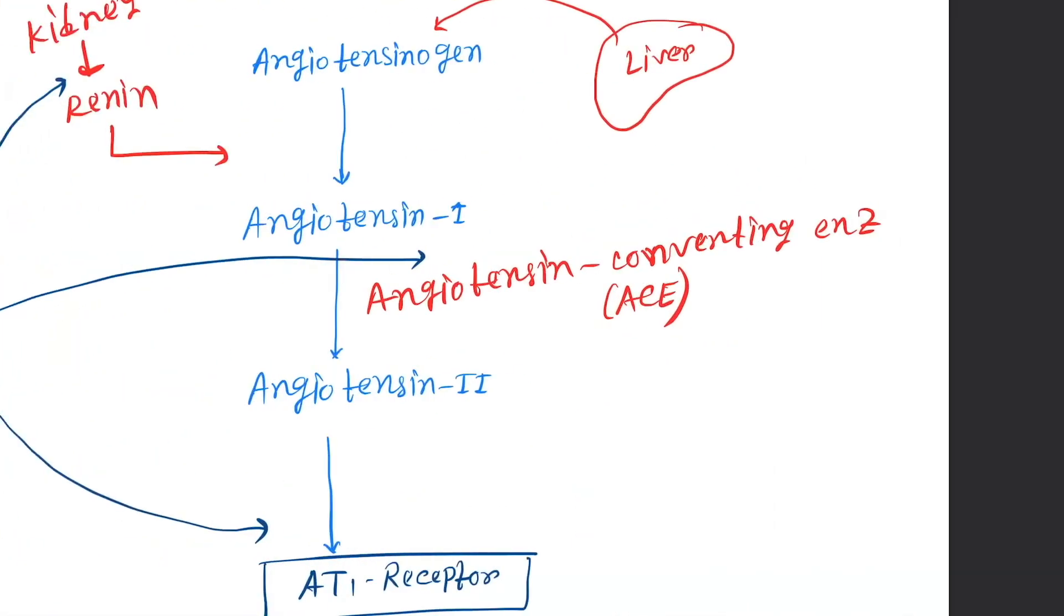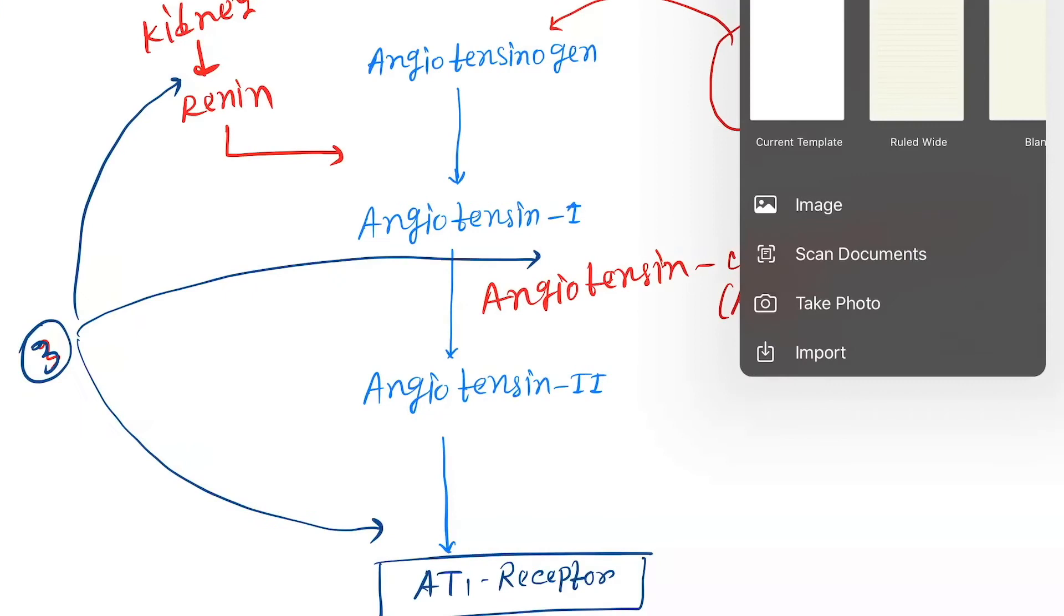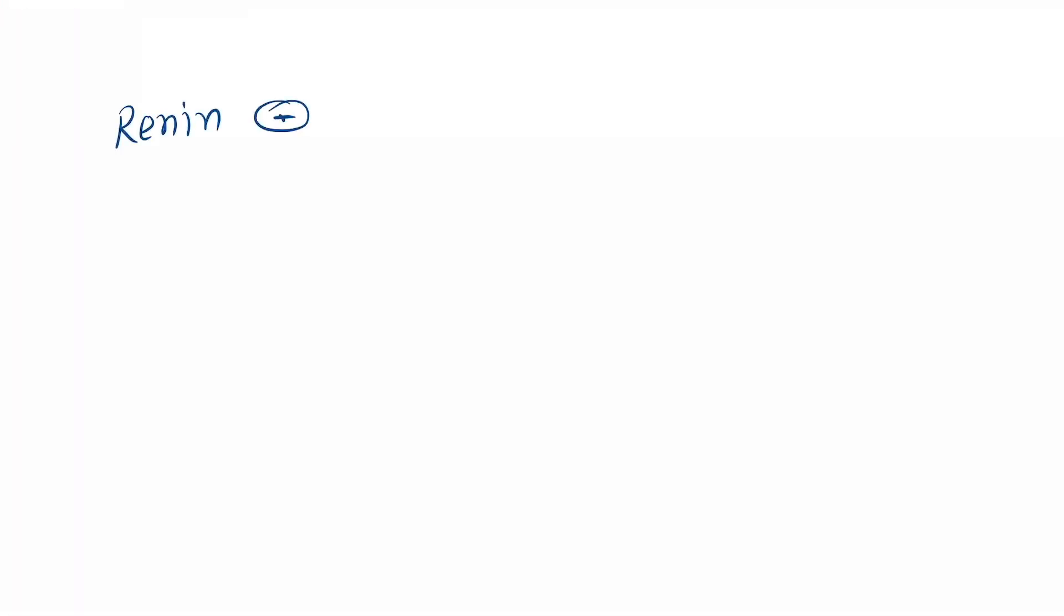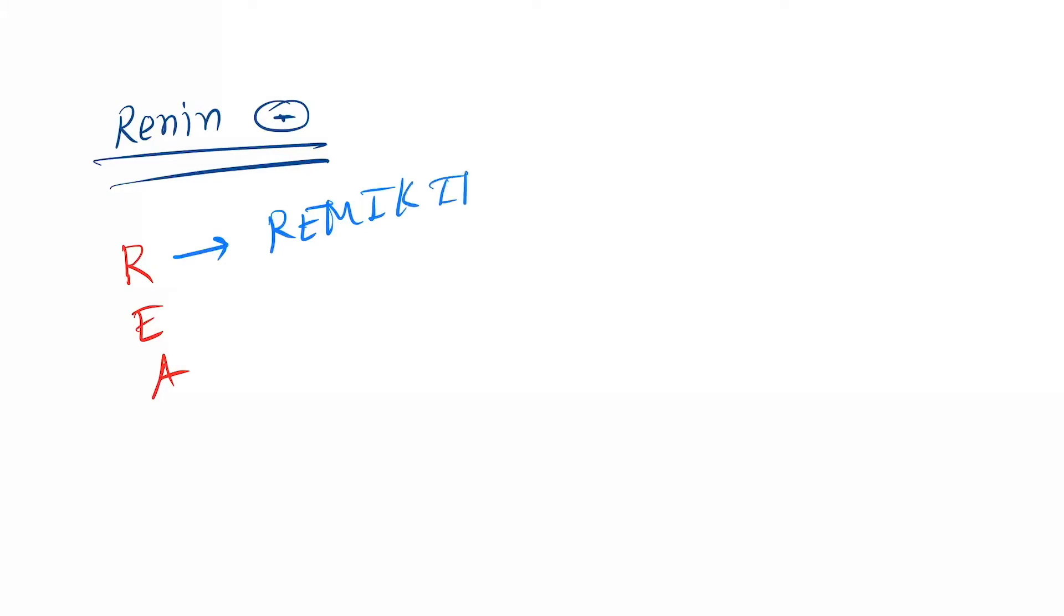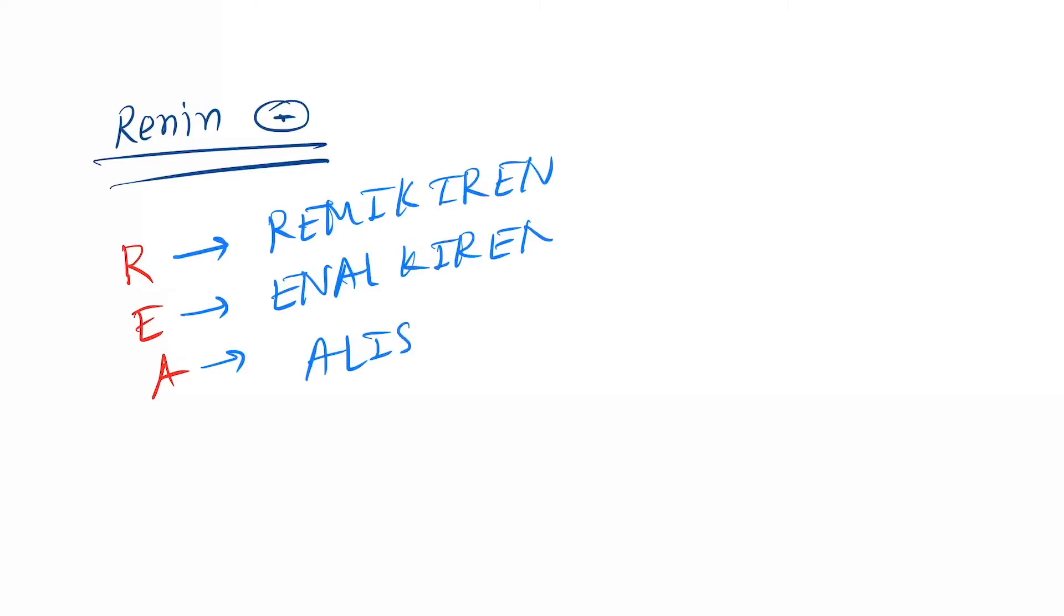So first one is renin inhibitors. Remember the mnemonic here: R-E-A. R for Remikiran, E for Enalkiran, A for Aliskiren.